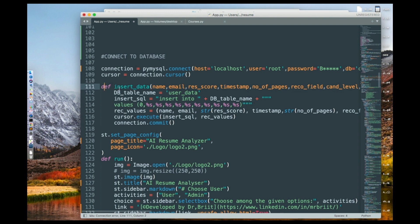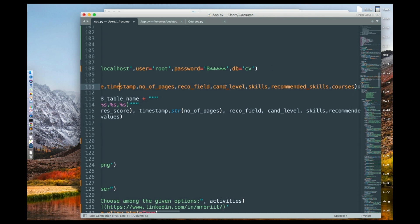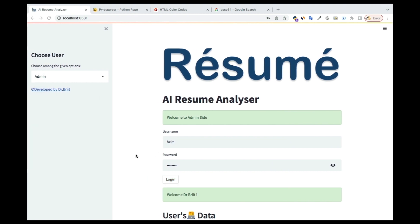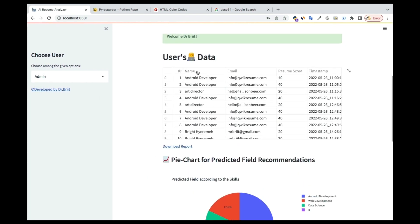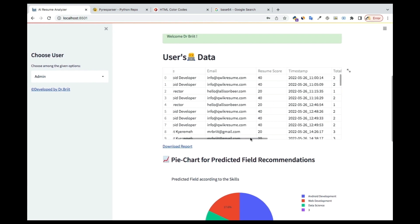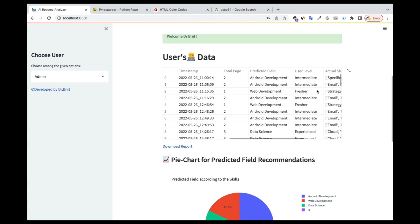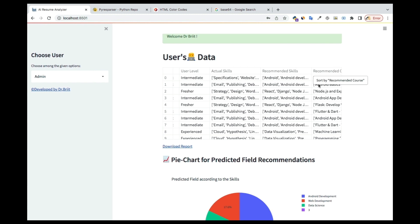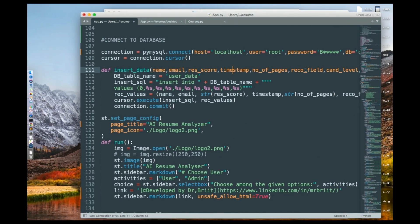Once connected, we create a function to insert data into the table. The table will have columns for name, email, resume score, timestamp, number of pages, recommendation field, candidate field, skills, recommendation skills, and courses. At the admin part you can see these columns: ID, name, email, resume score, timestamp, total pages, predicted skills, actual skills, recommended skills, recommended courses, and so on. The table name is 'user_underscore_table', and we have an insert SQL query with placeholder values that will be replaced with actual data.